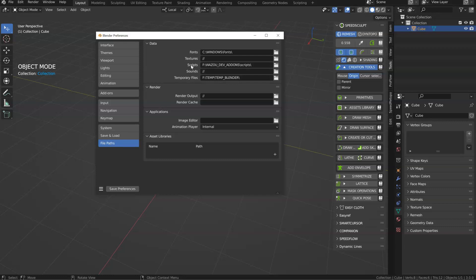you will have script. In fact, in this one, if you want, you can add the path of the script directory of your previous version of Blender.